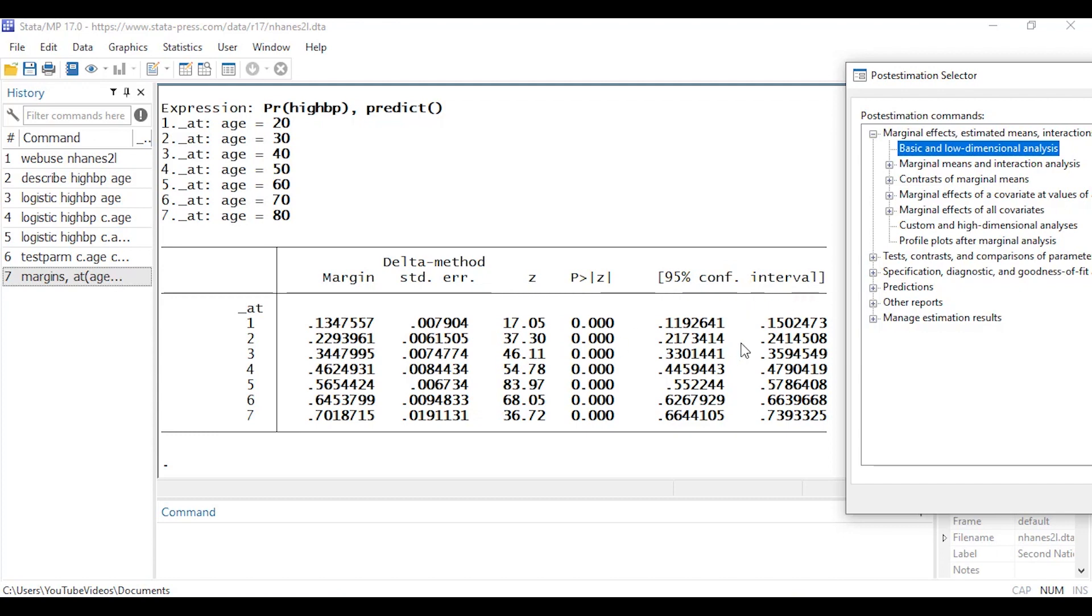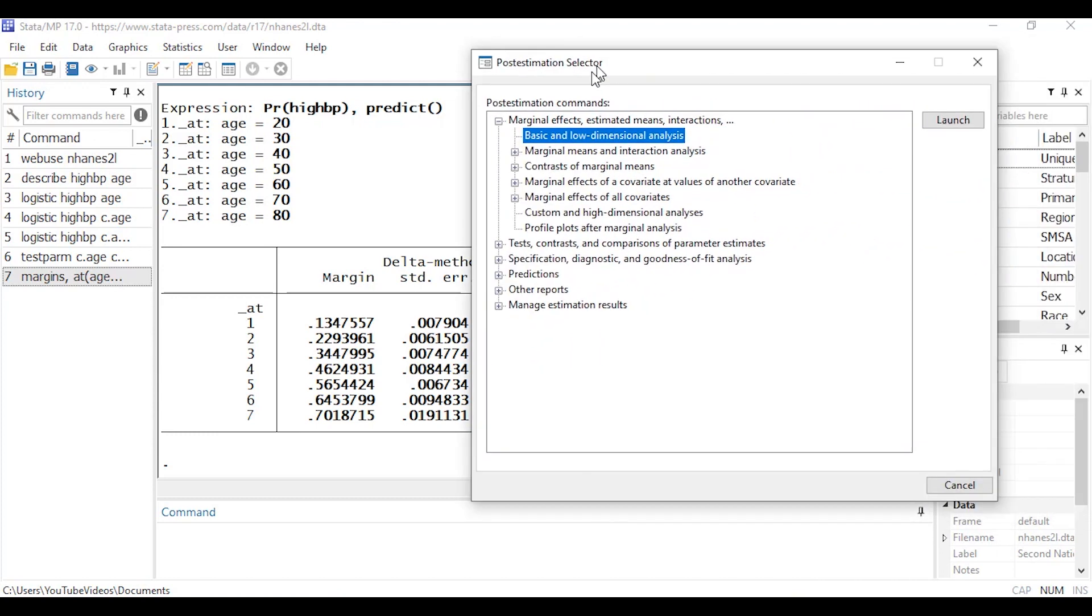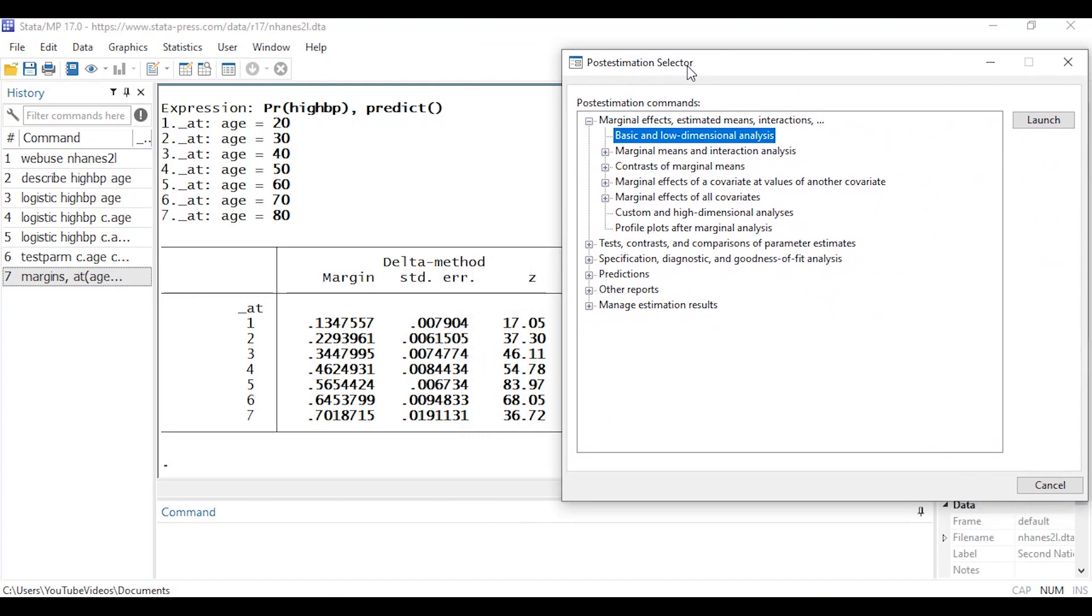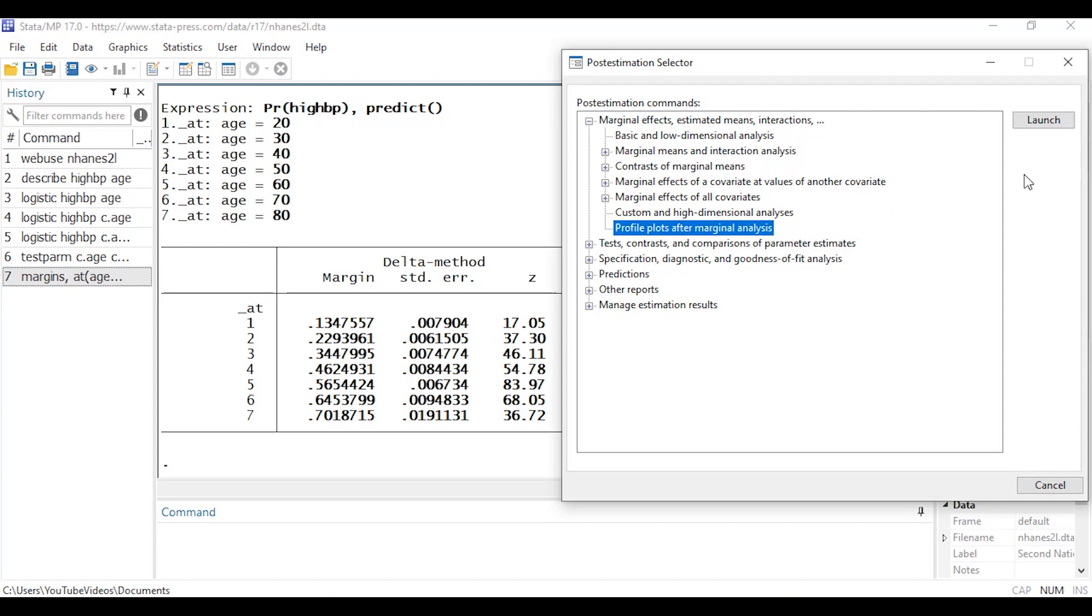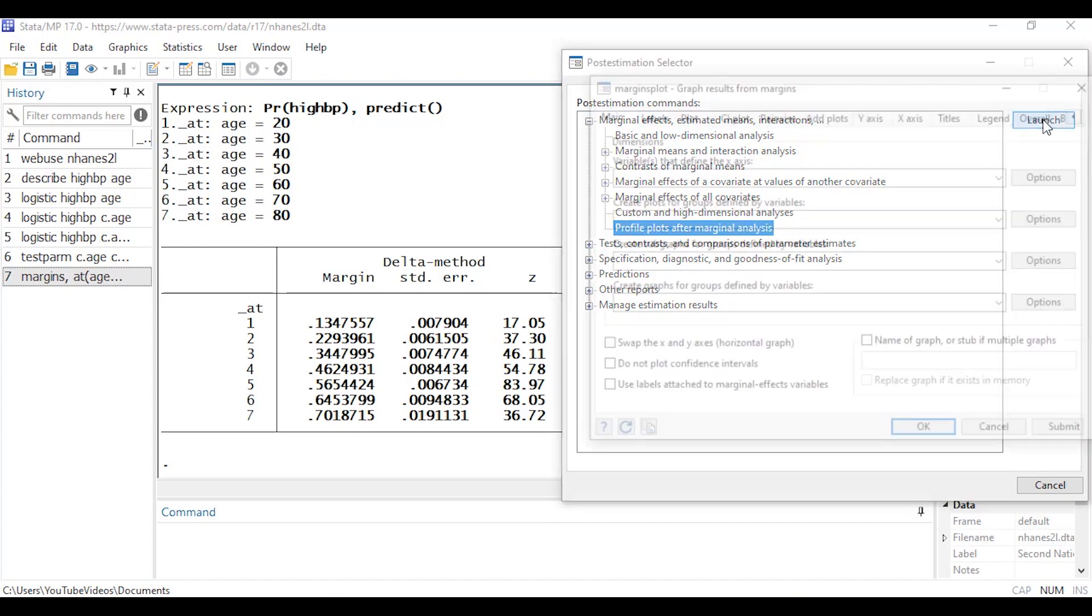Now that's fun but let's take a look at how to plot these. Can be very informative to plot these. So I'm going to select profile plots after marginal analysis so I'm going to click Launch.